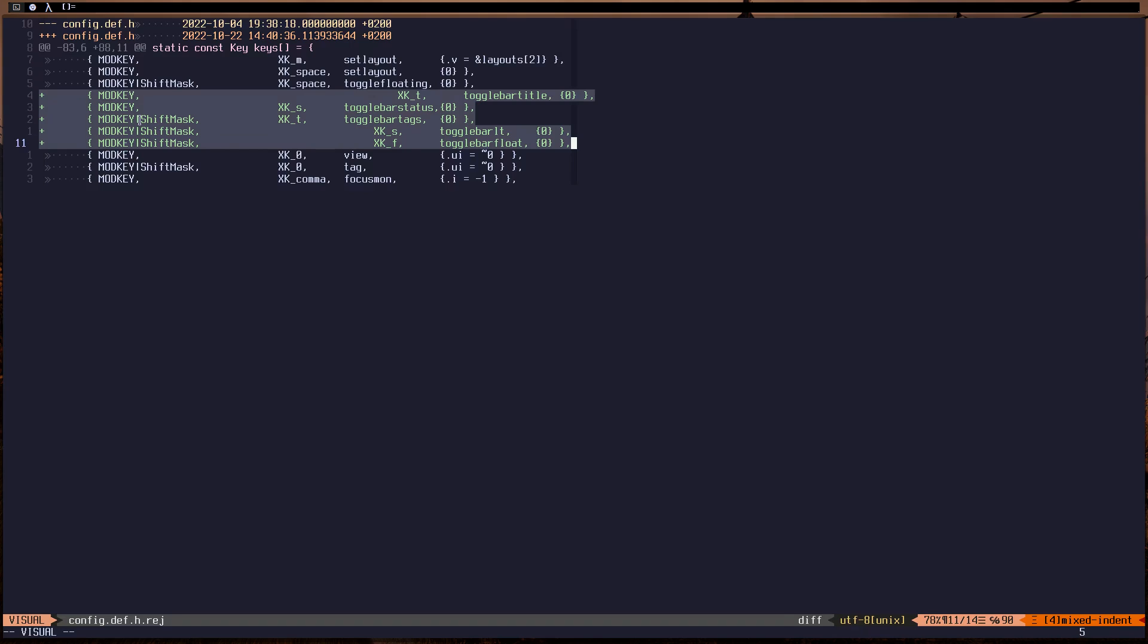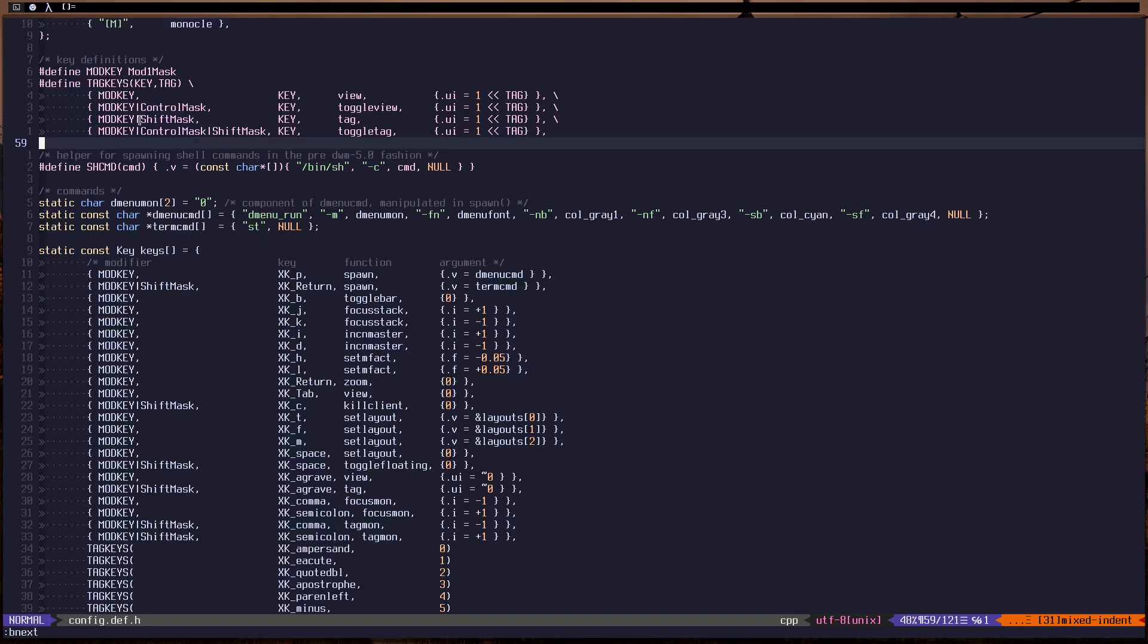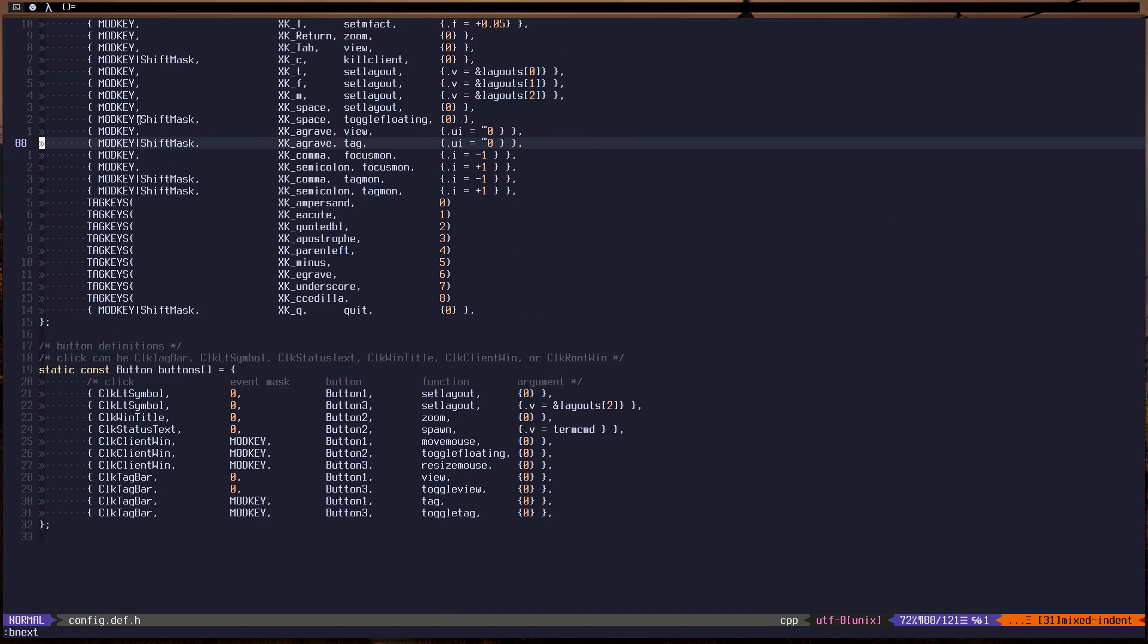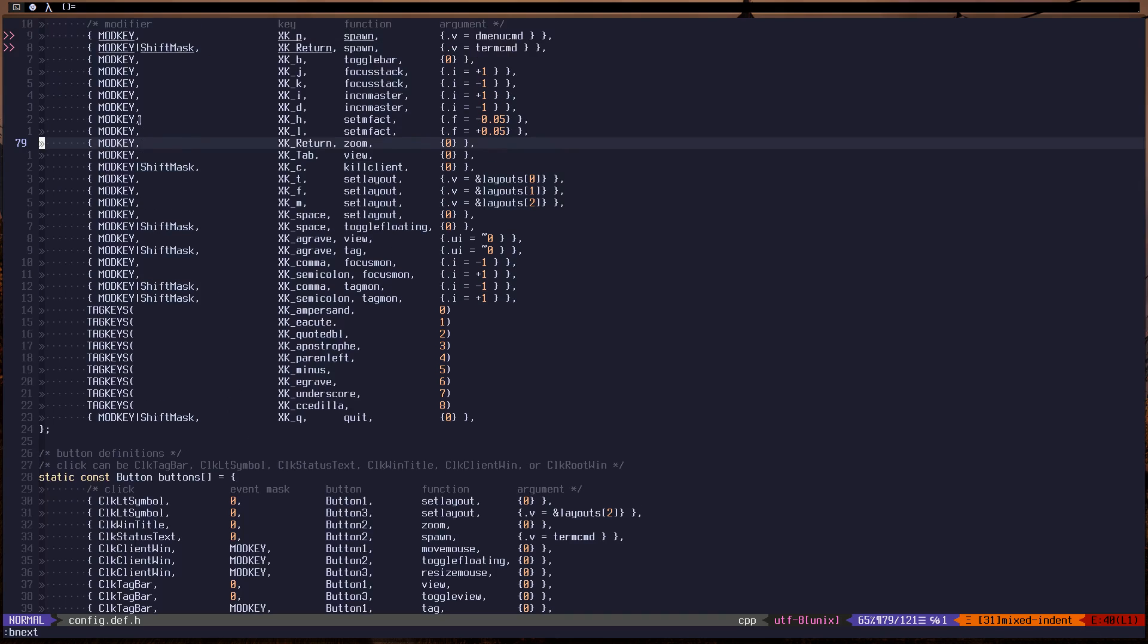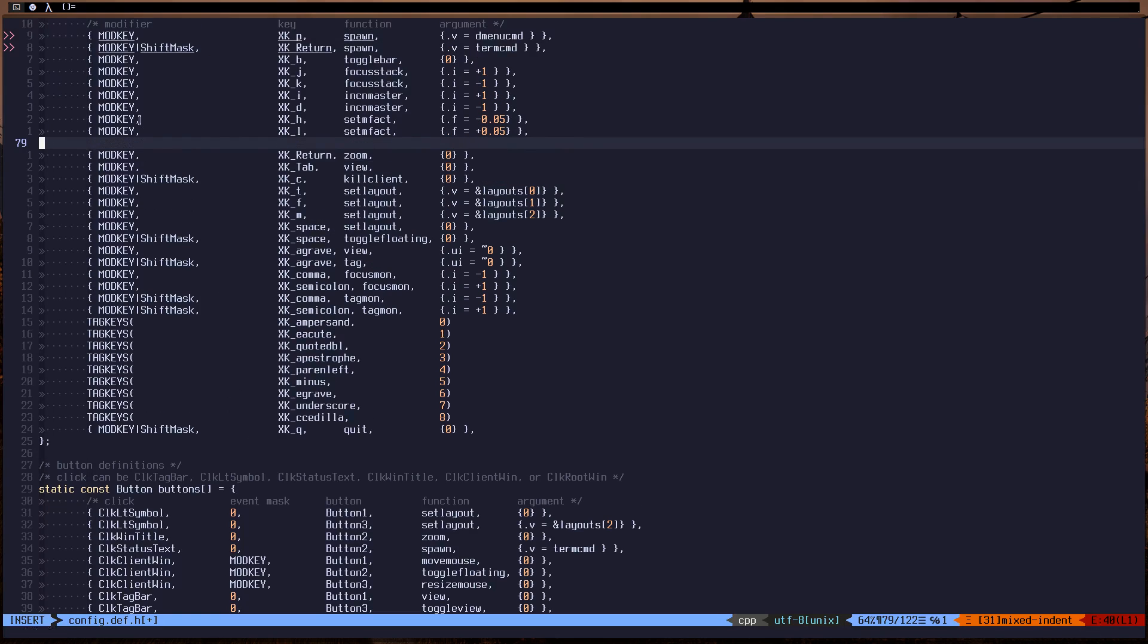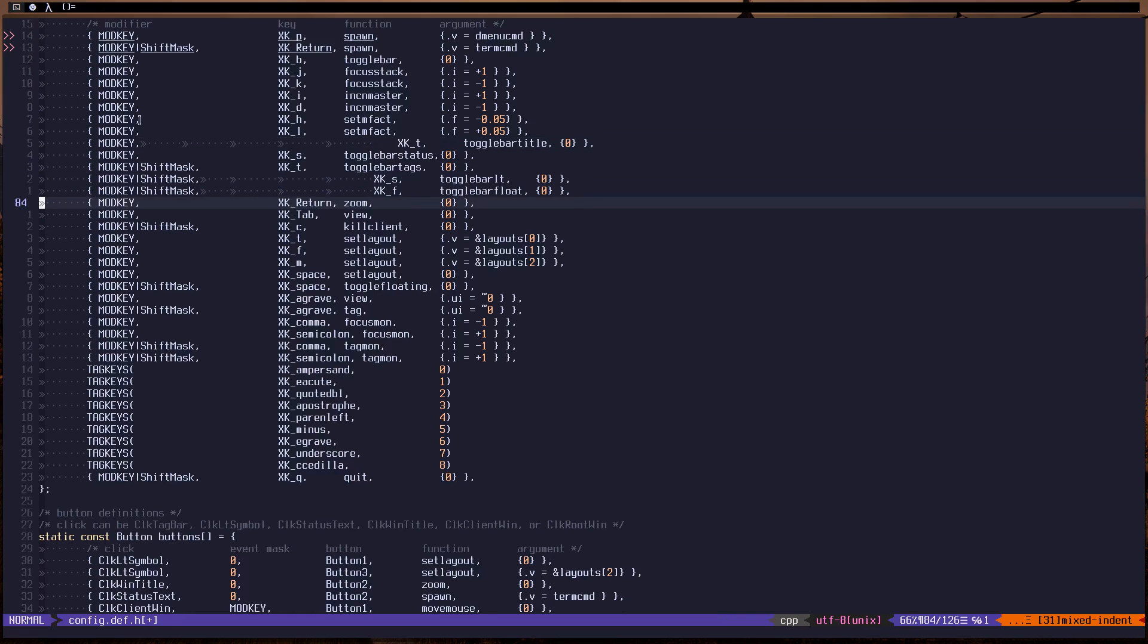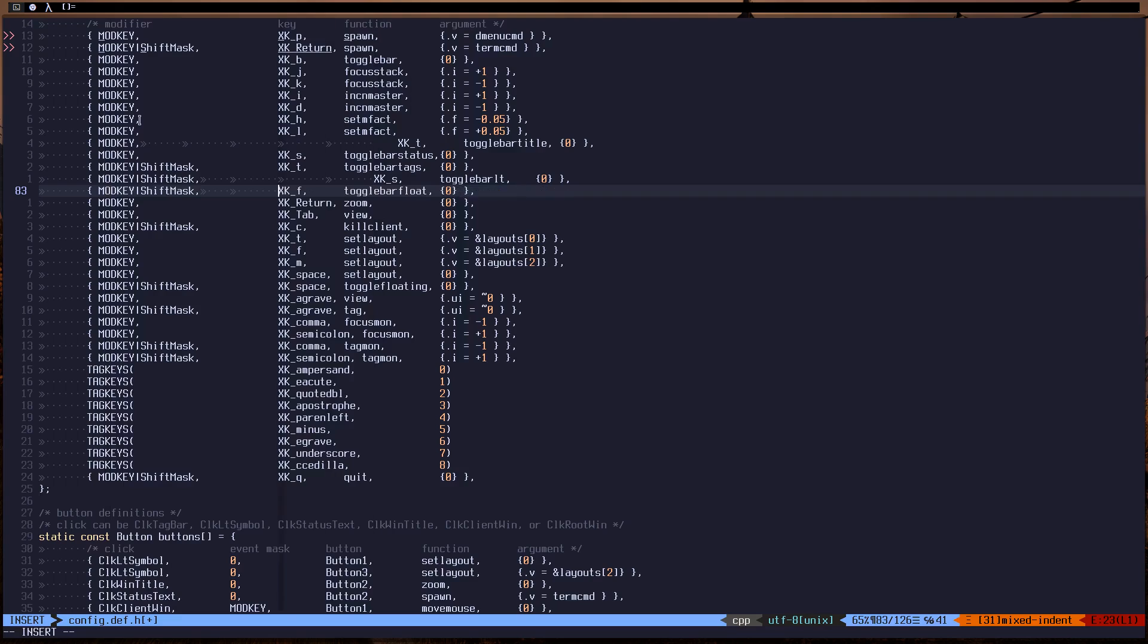Let's just yank that or copy that and go to key bindings. Let's go up a little bit. Let's just put those ones in here. Let's paste and remove this plus, remove the empty line.